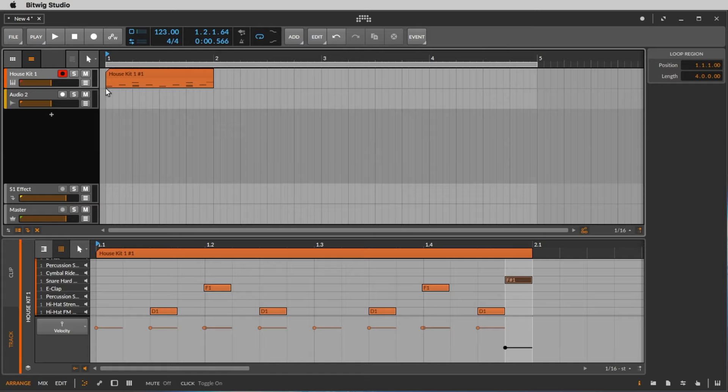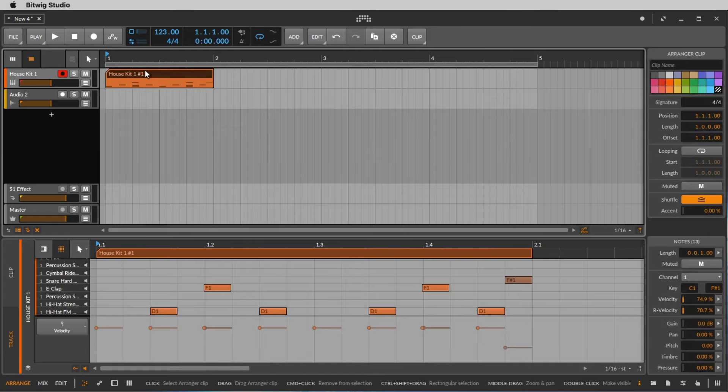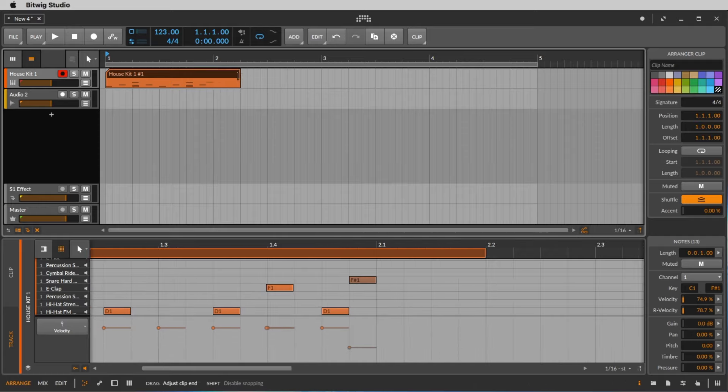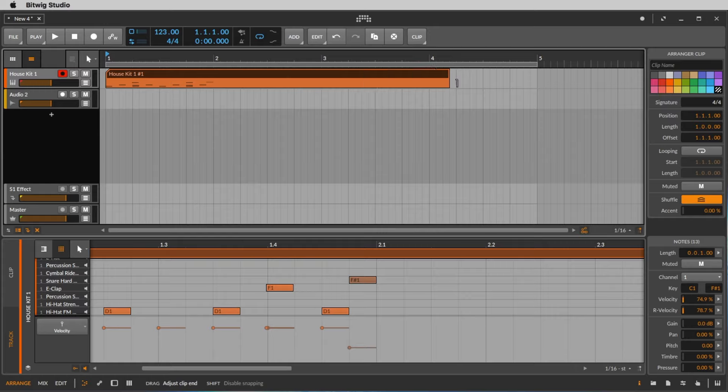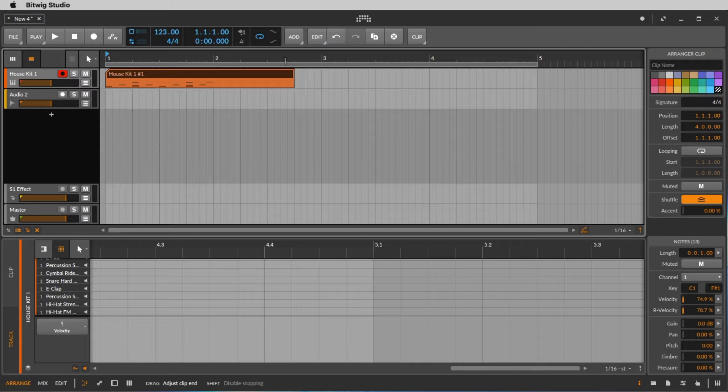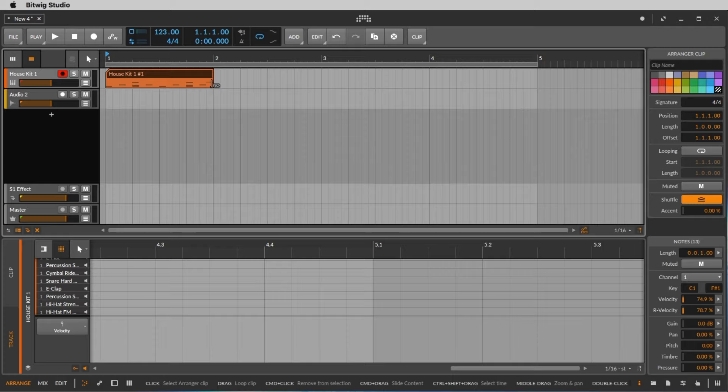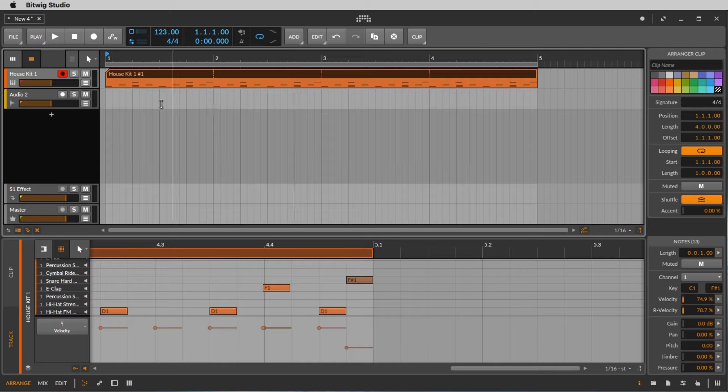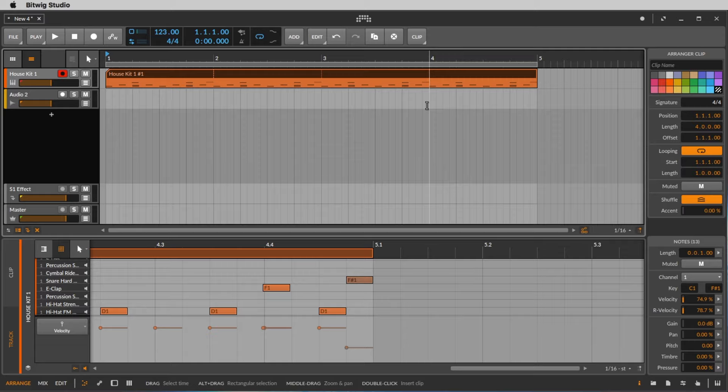And now we want to loop this clip. You can make this clip longer by clicking here in the right corner where you get the special mouse symbol, but now you make it empty, right? We want to copy the one bar we have, and to do this we make a loop. So if you go down with the mouse you get another symbol, and now you make a loop of it. So now you could listen to the beat for 4 bars.